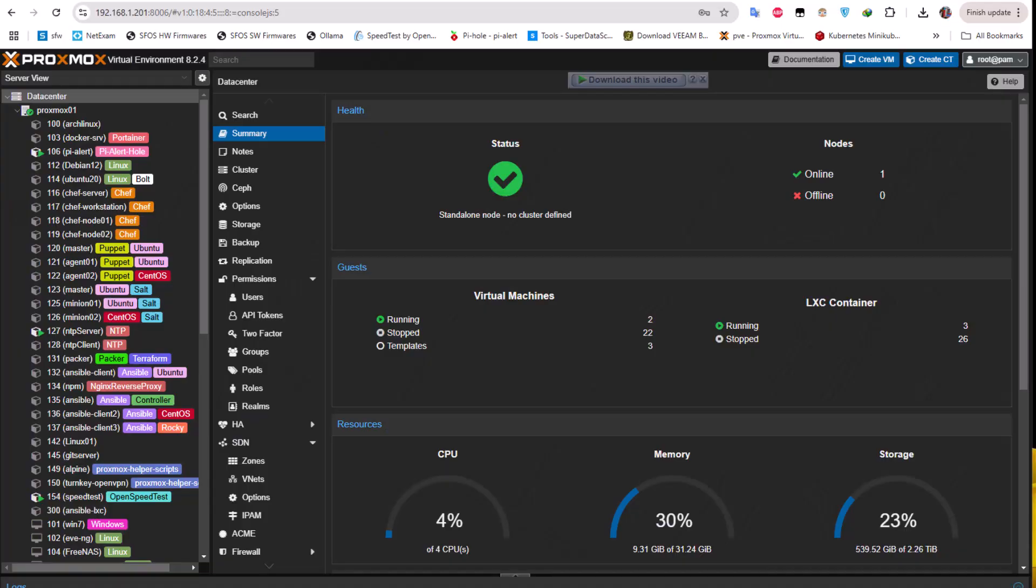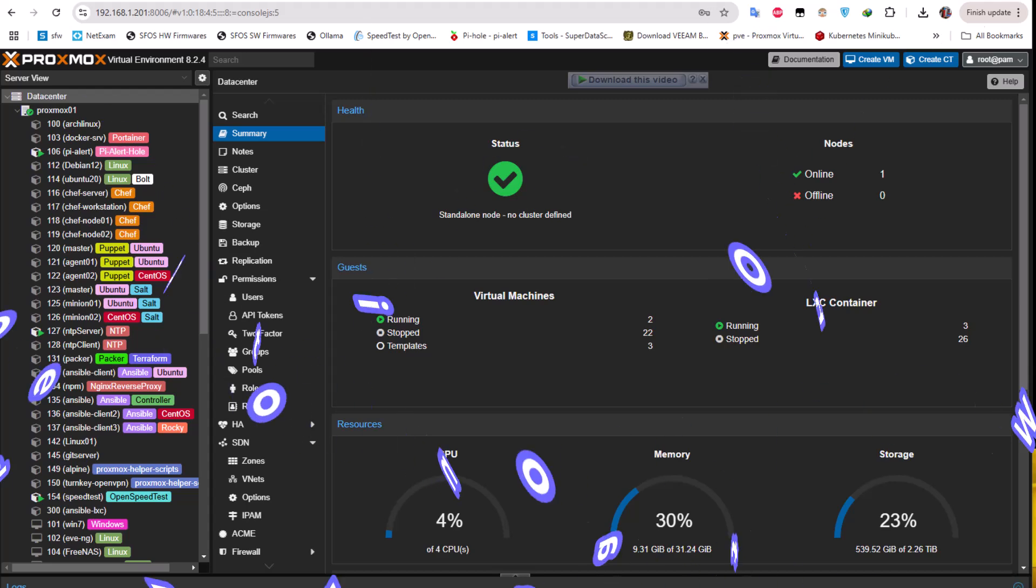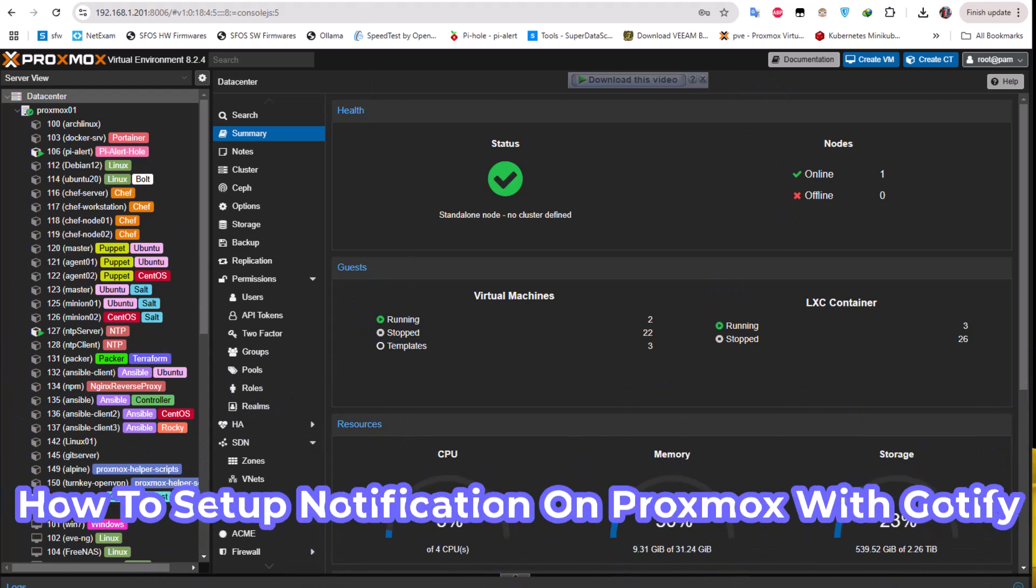Hello YouTube and welcome to another Proxmox tutorial. In this video I'm going to show you how to set up notification on Proxmox using Gotify. Let's get started.